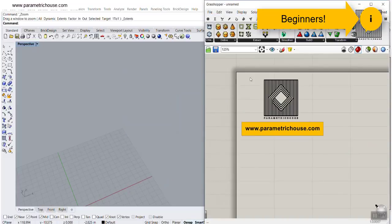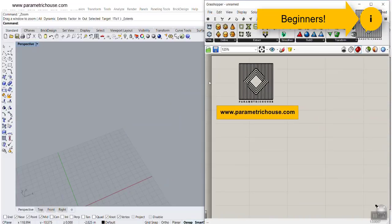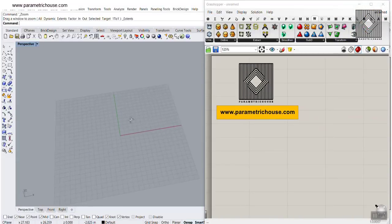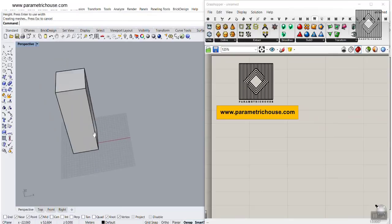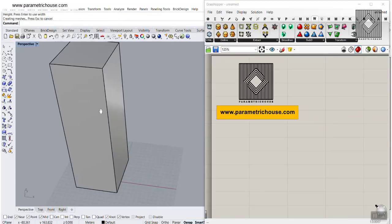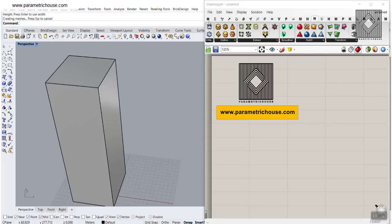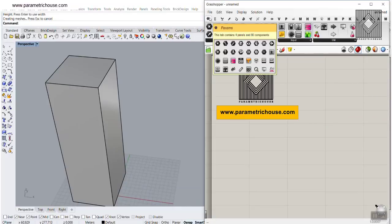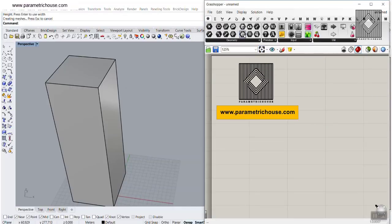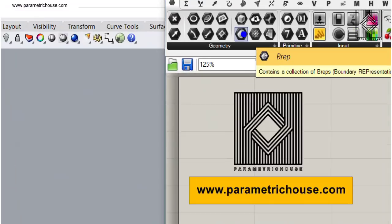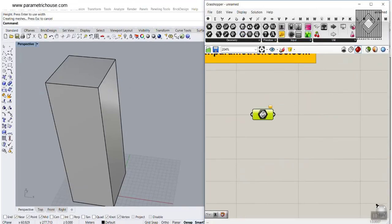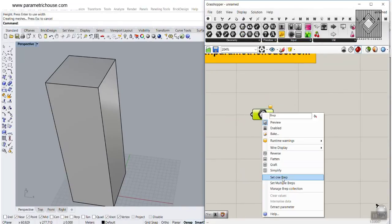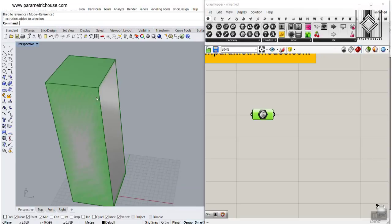Let's get started from scratch. What I want to do is to draw a box here, and we can import this into Grasshopper from the Forms menu and use the B-rep to import it. We set this to the box.